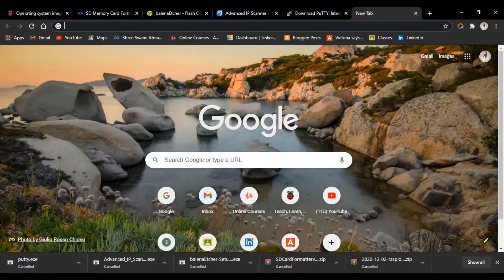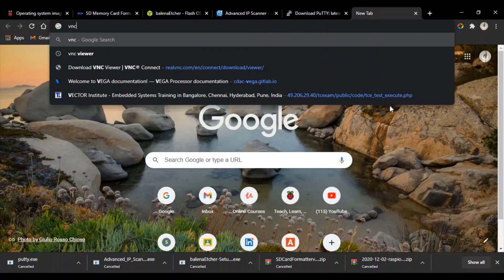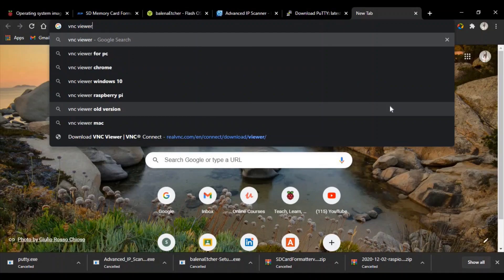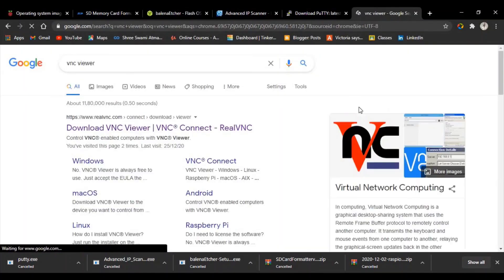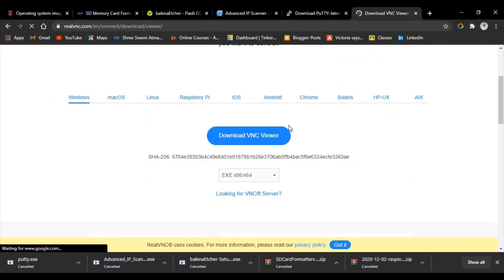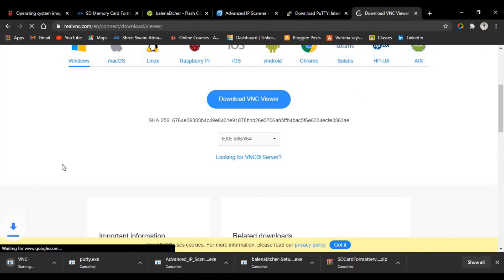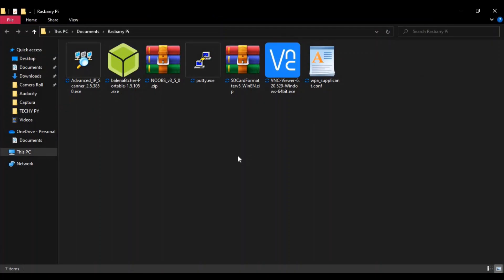Let's download VNC Viewer. Type 'VNC Viewer' and press Enter. Click on the first link and click on Download VNC Viewer. So all the required software is now downloaded.